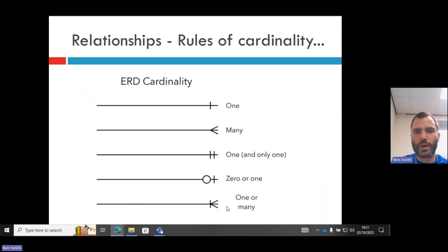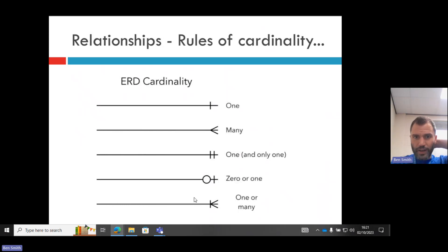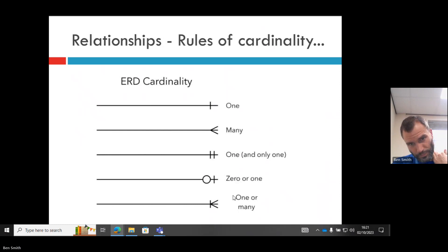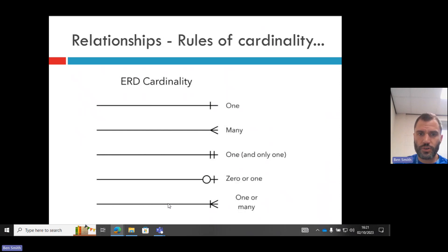Or you can use this one if you want to describe zero or one you could use that one. And if you want to describe one or many, so this one is many, so not just one but many. And this one is either one or many, then you could use that relationship.